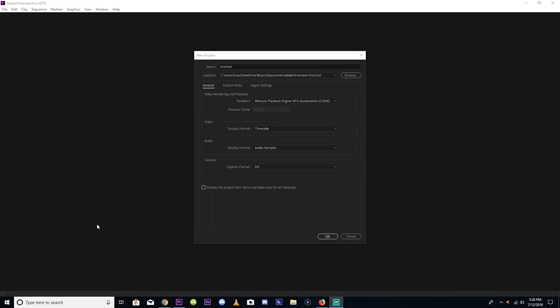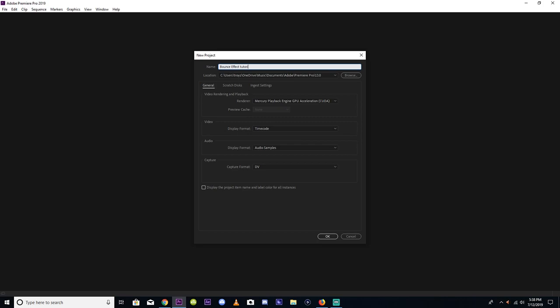What's going on everybody, RagingFury5 here bringing you a brand new video. Today we're starting our Adobe Premiere tutorial series, and our first effect is the bounce effect tutorial for montages and other stuff like that.